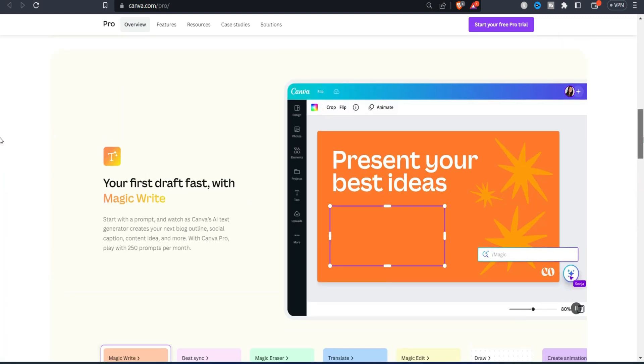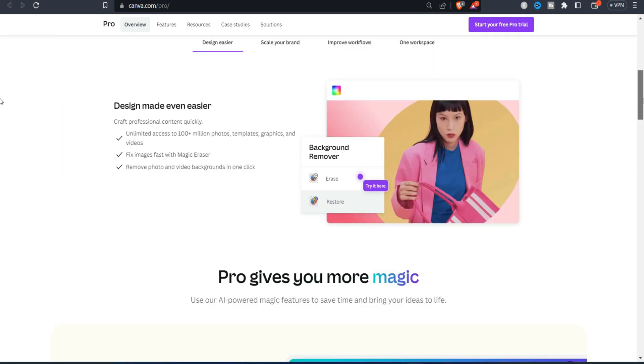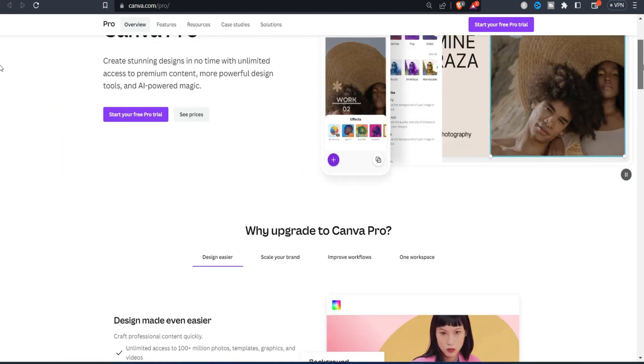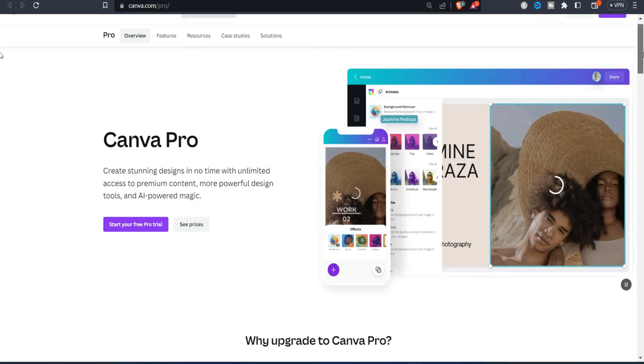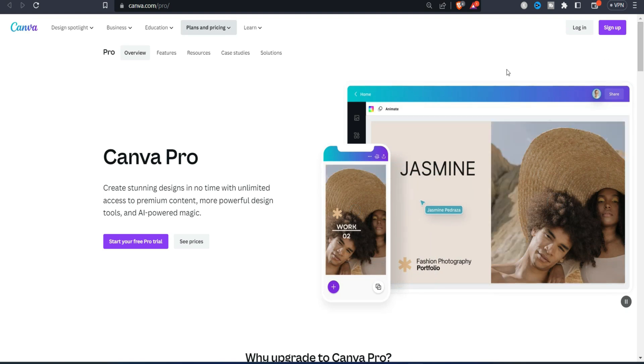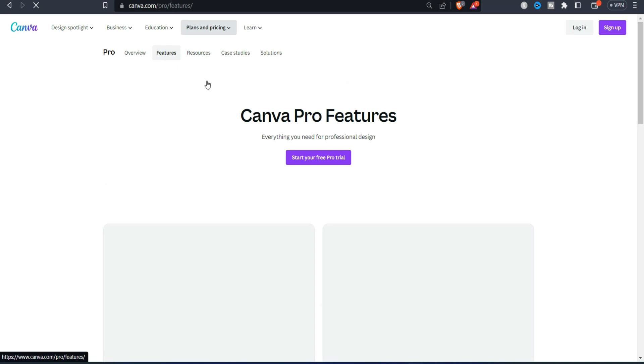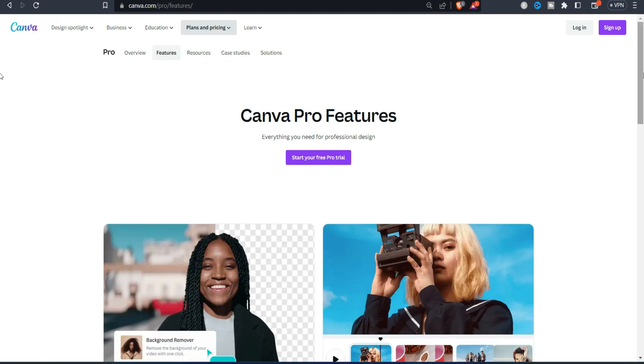Which of course that is for you instead of going to the monthly package. But then there are some other features you also see inside the app if you go for that. But then this is just what this video is all about.